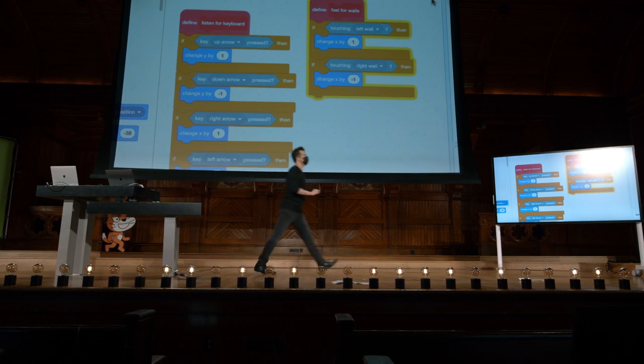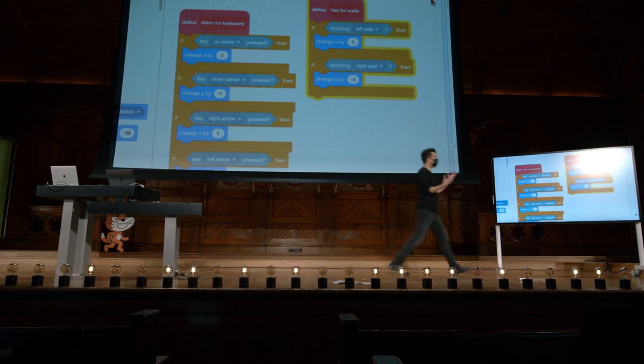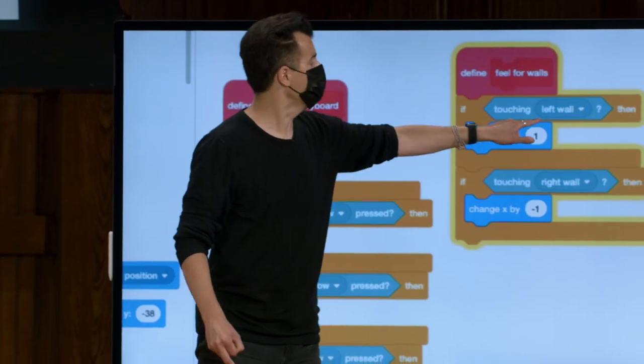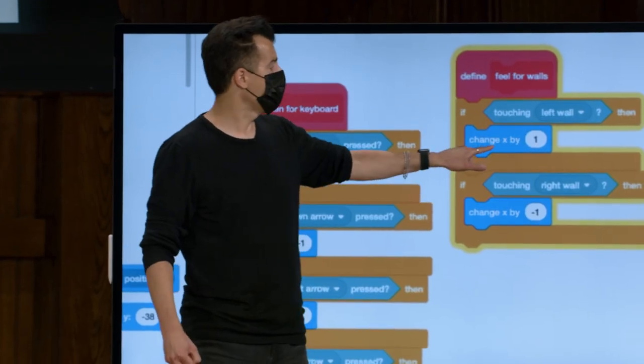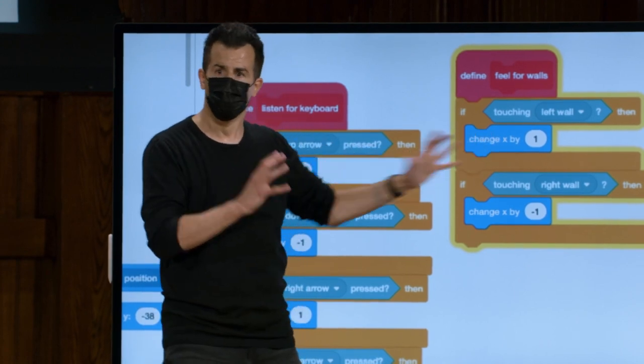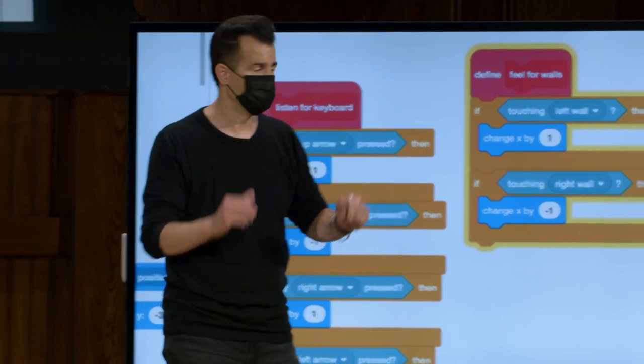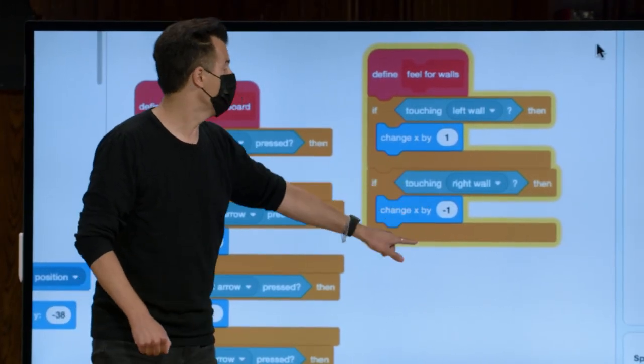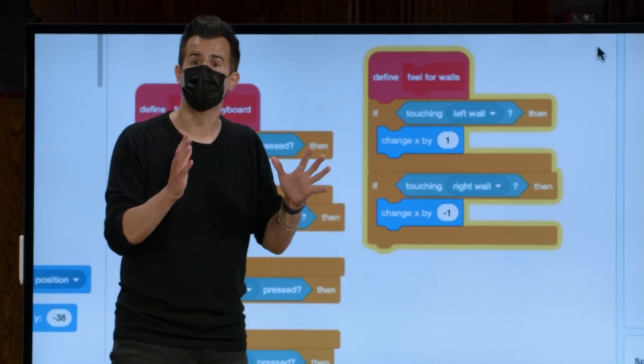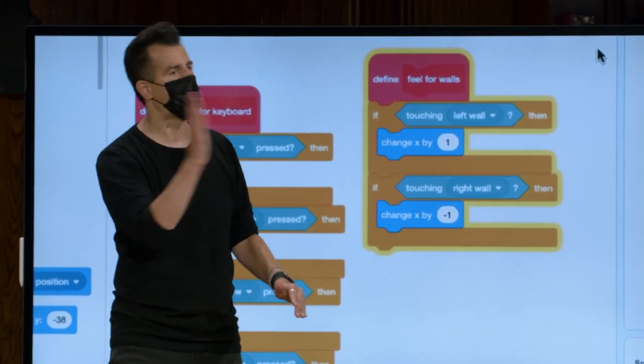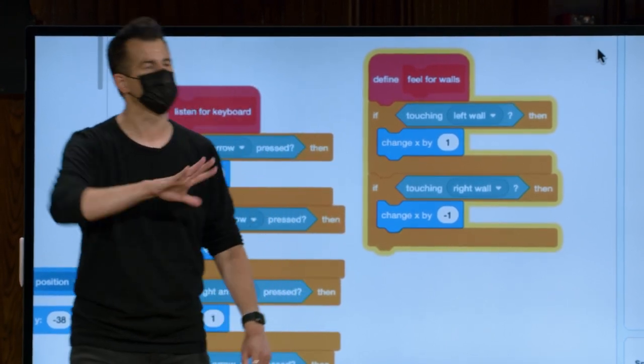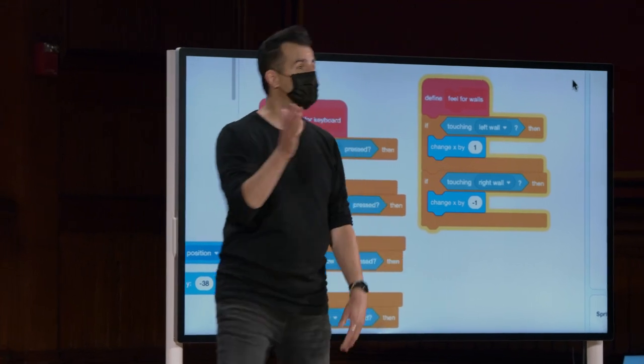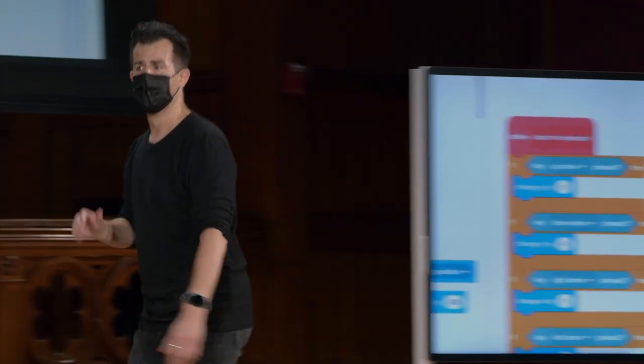E se rolarmos agora para a função fillForWalls, isso agora está fazendo a pergunta como pensamos. Se eu estou tocando a parede esquerda, mude meu valor X por 1. Meio que se afaste um pouco dele. Se eu estiver tocando a parede direita, mova X pelo negativo 1, para se afastar um pouco dela. Então, ele meio que salta da parede. Apenas no caso de passar um pouco, mantemos dentro dessas duas paredes.